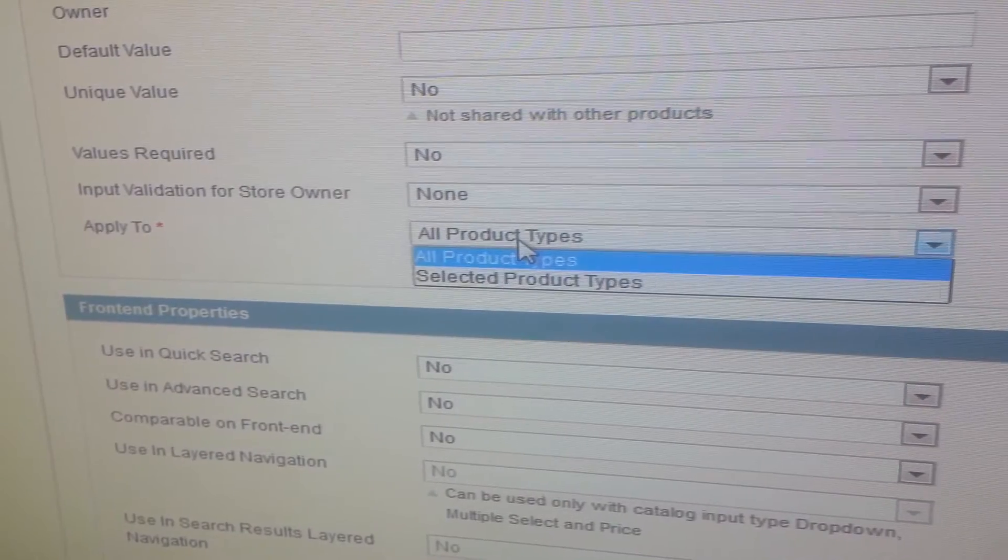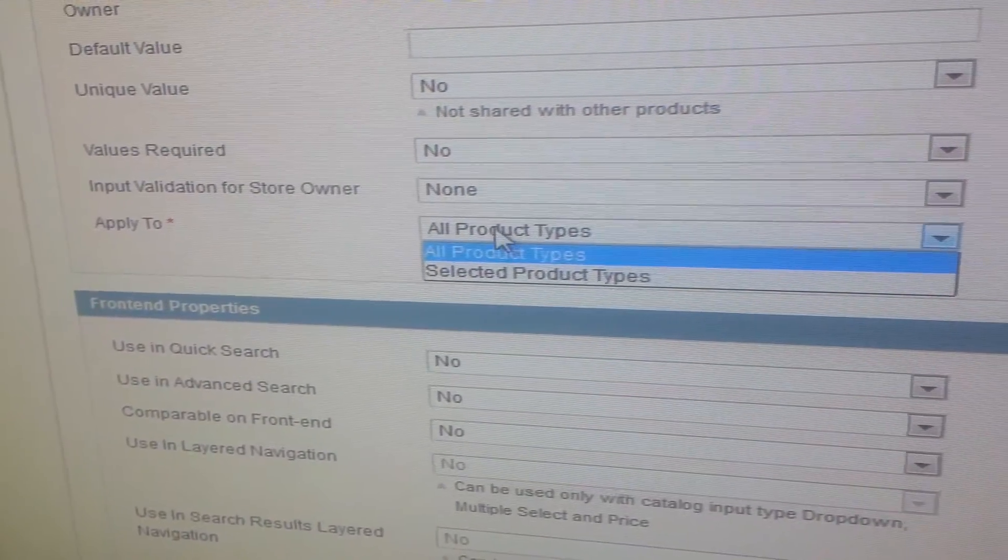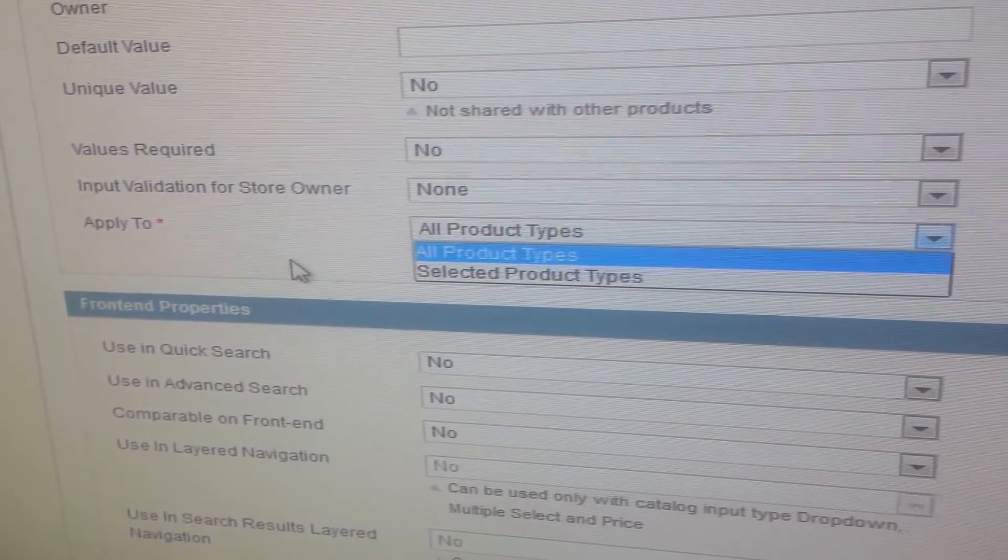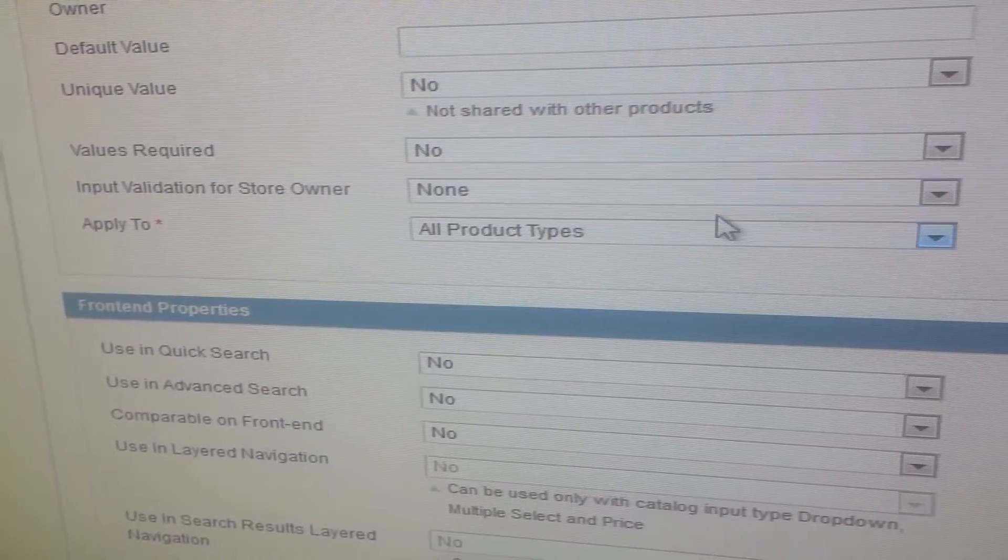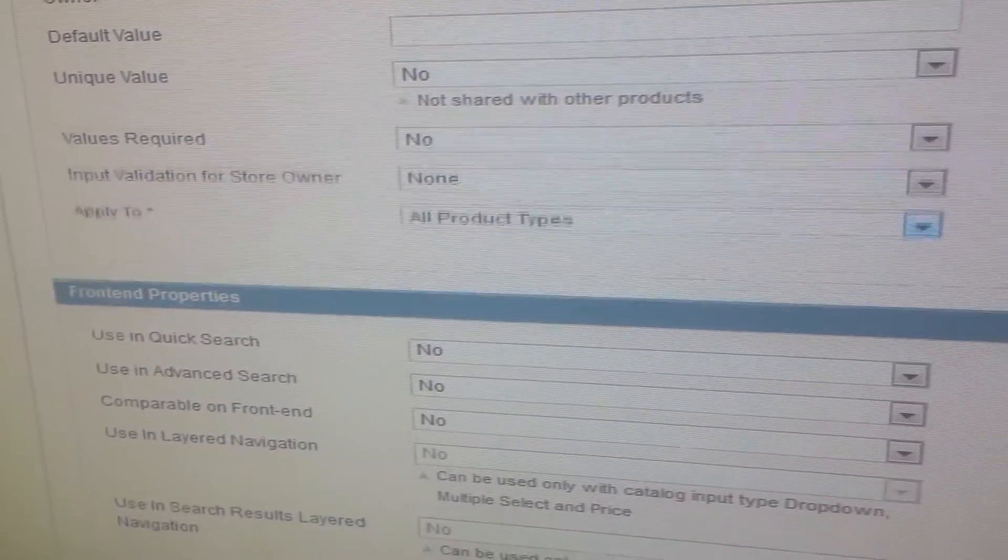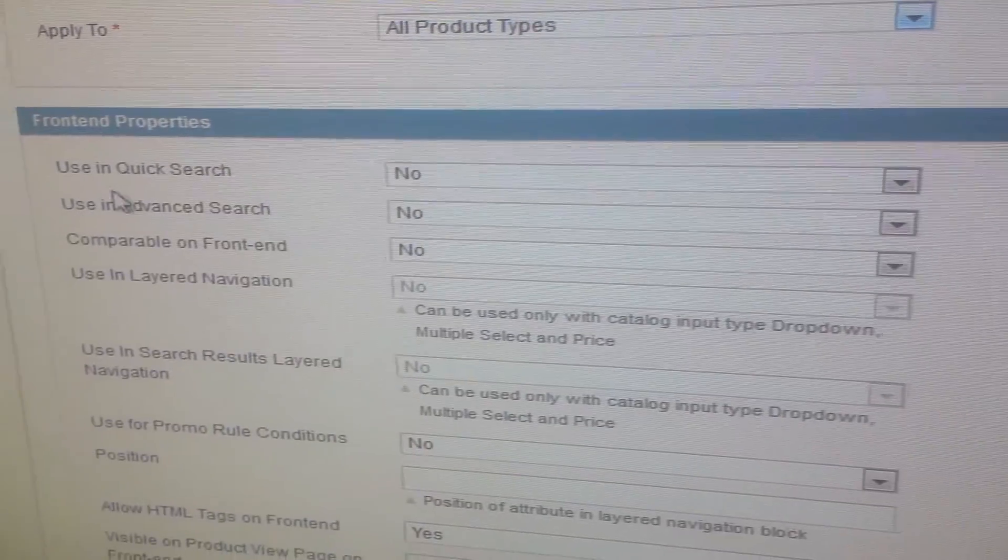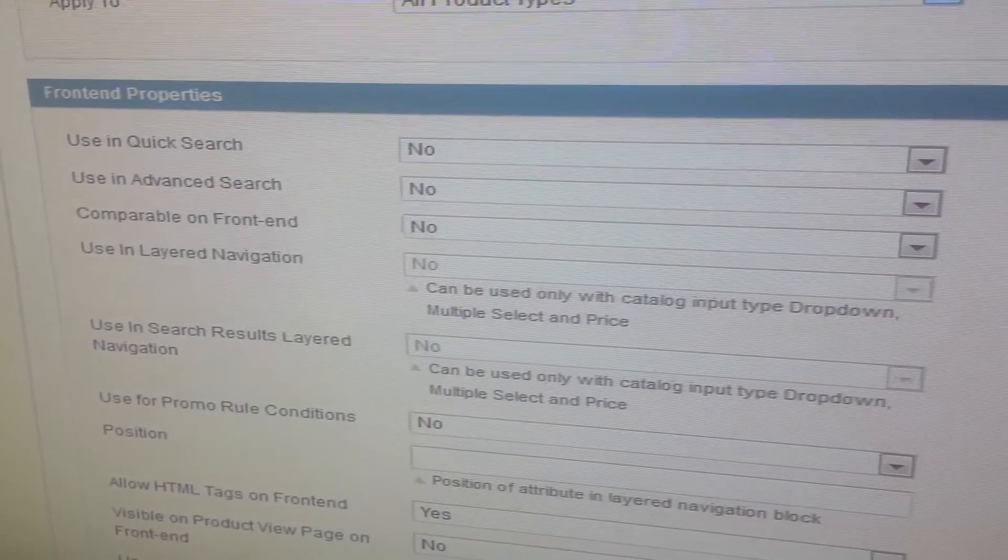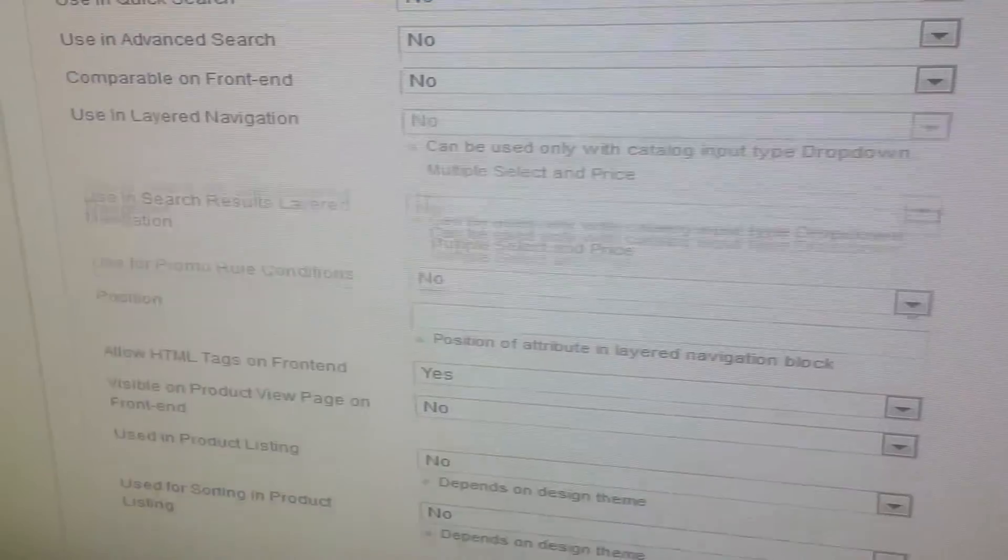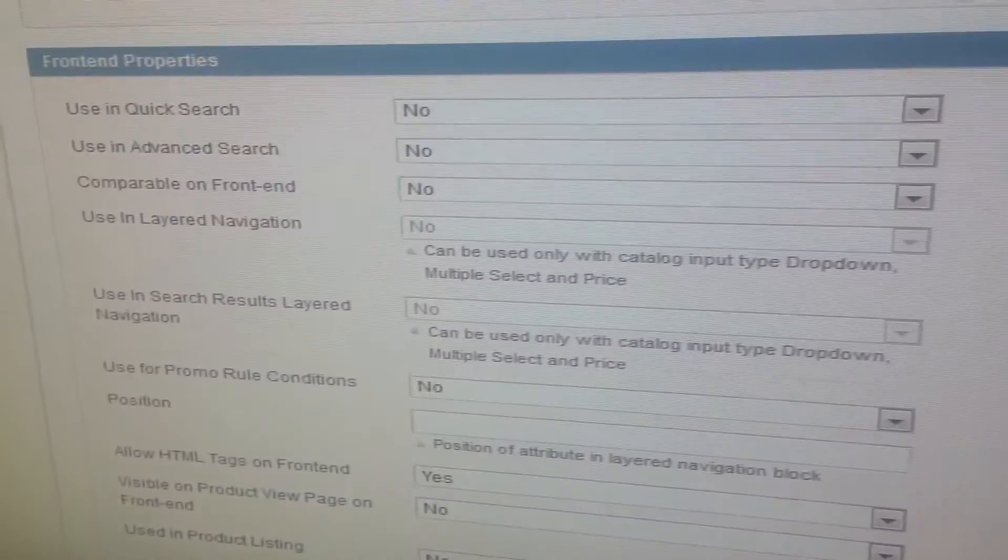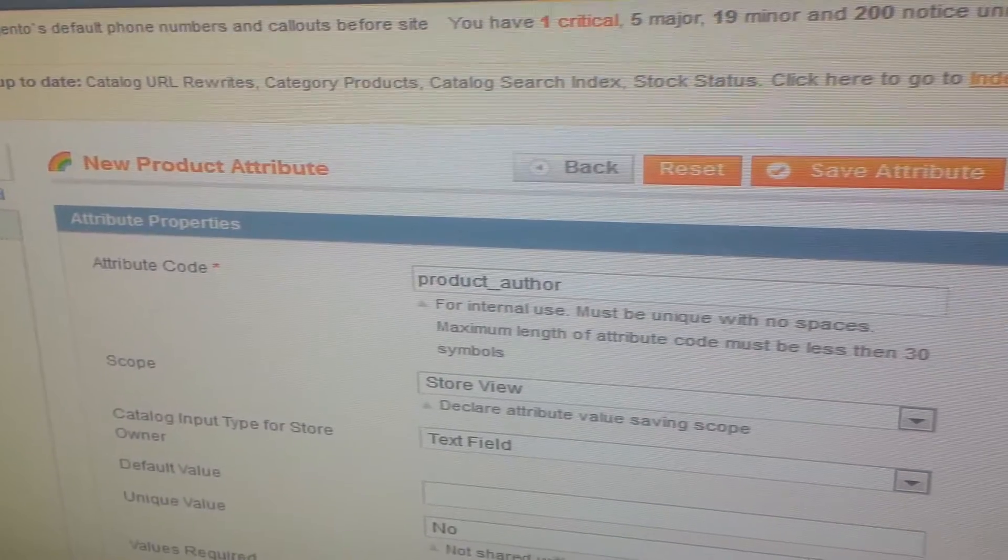Apply to product types. I am selecting all product types. You can also select as per your needs: simple product, grouped product, configurable product. These are other further options available. You can choose per your requirement.